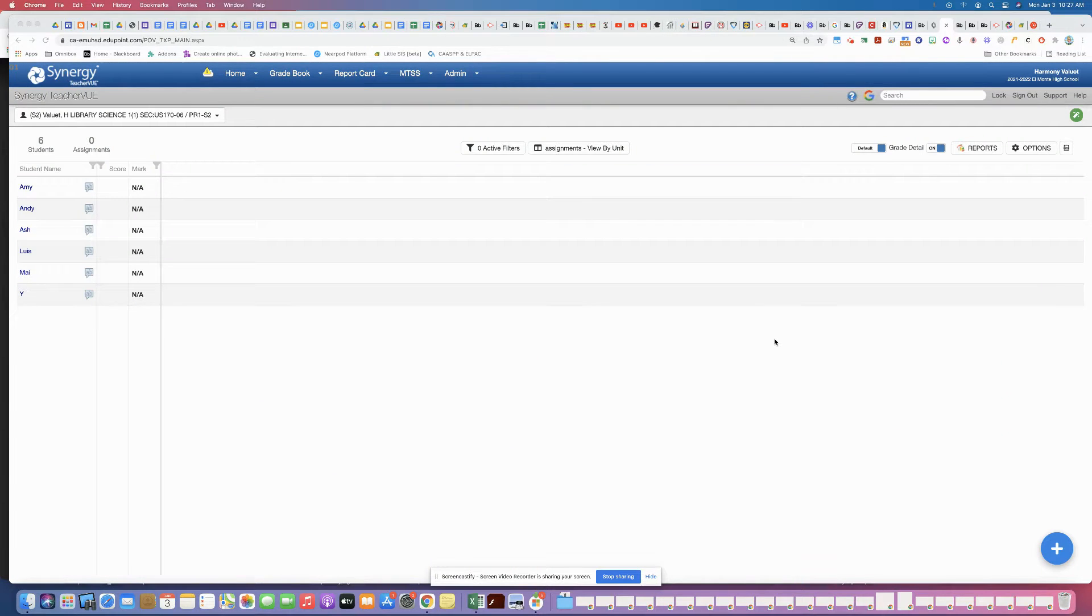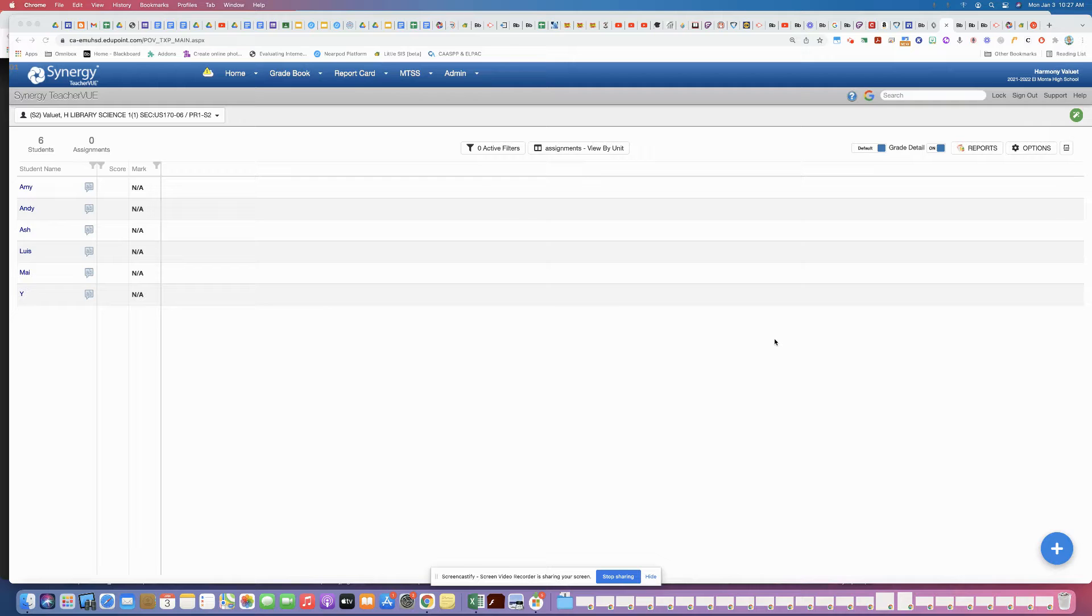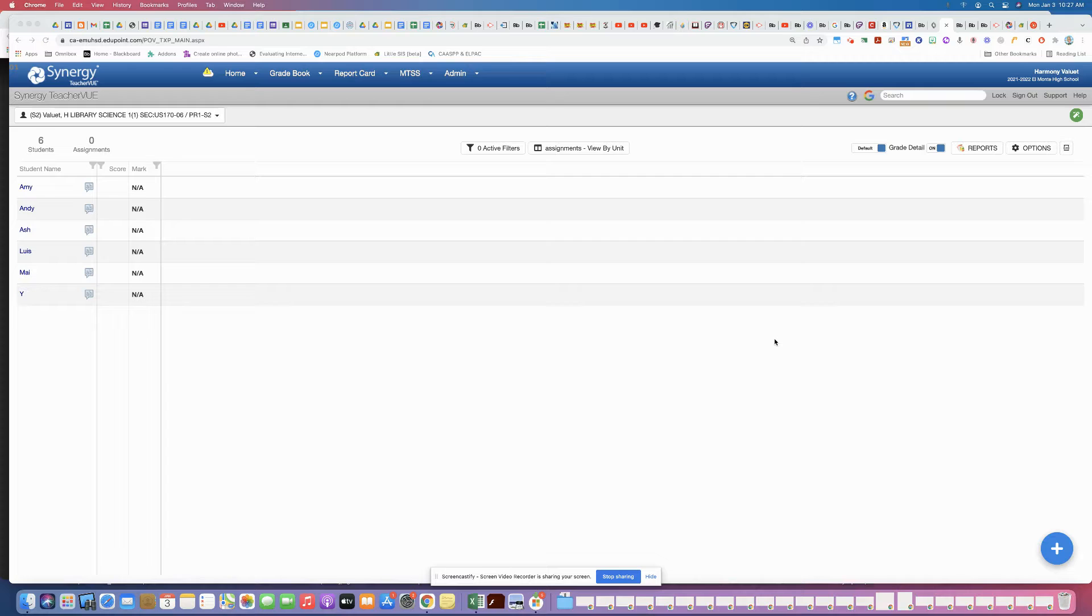Hi everybody! In this video I want to show you really quickly how to navigate between the different semester terms and the grading periods within each of those terms.